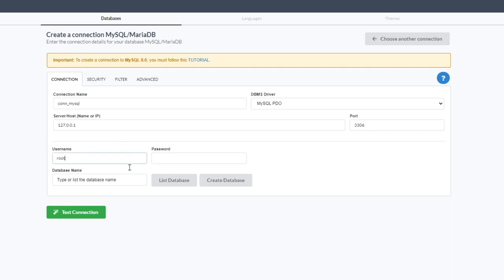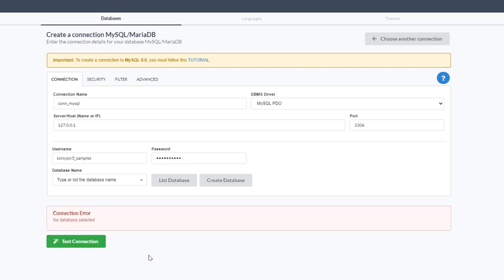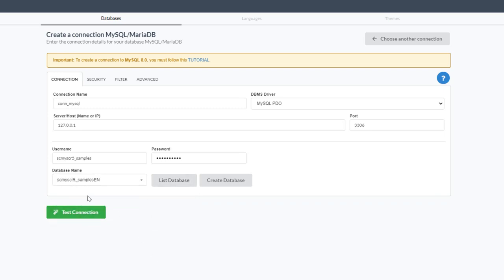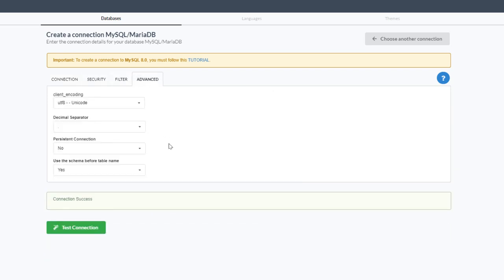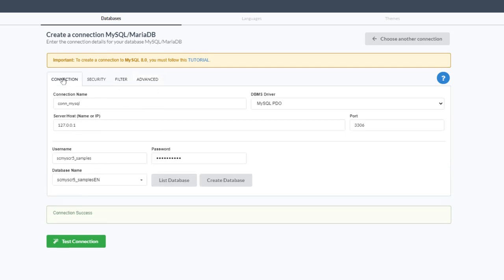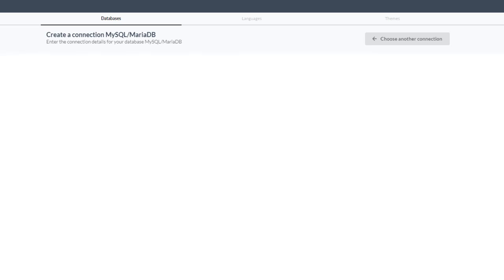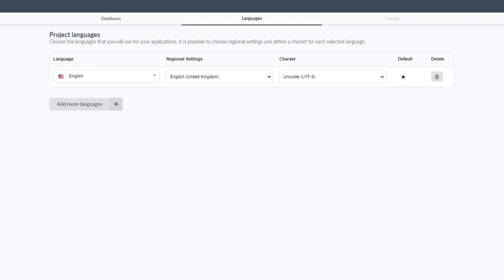After entering my username and password, I can test the connection. I list the databases, select the 'samples_english' database, and test the connection — it shows successfully connected. We also have security, filter, and advanced options where we can add persistent connections and change the driver. There are quite a few options for the database connection, typically available for all databases supported by Scriptcase.